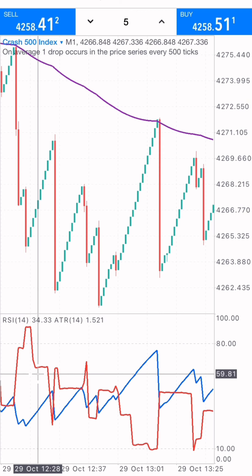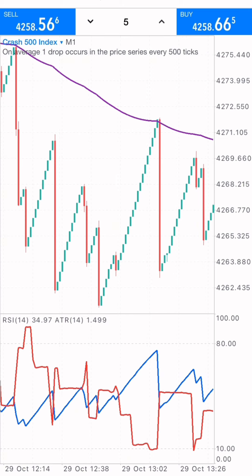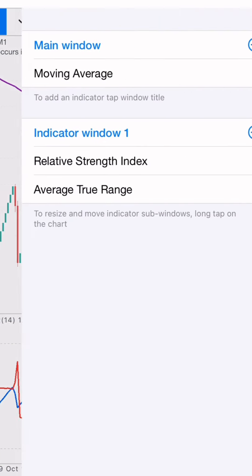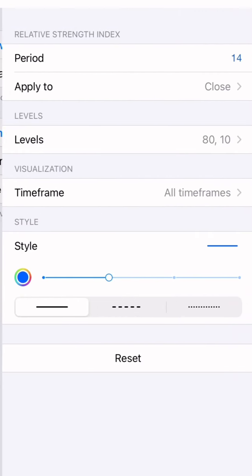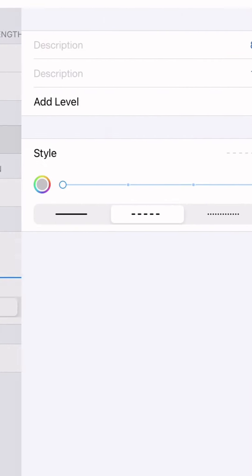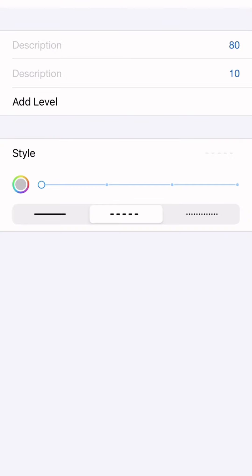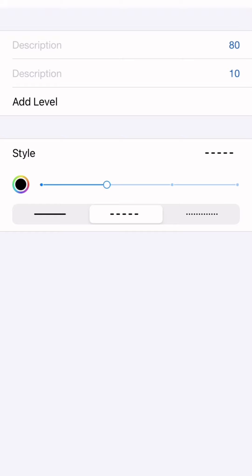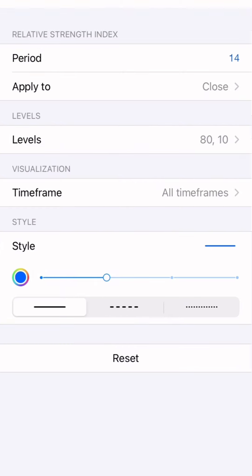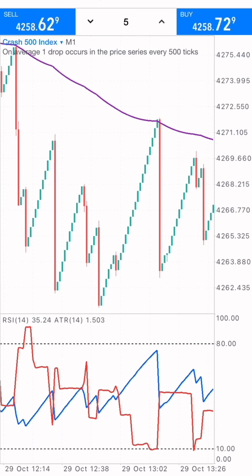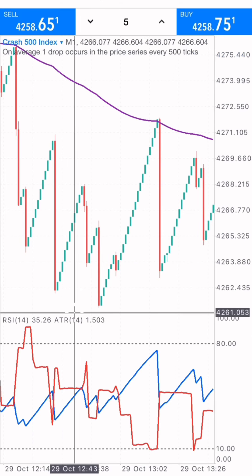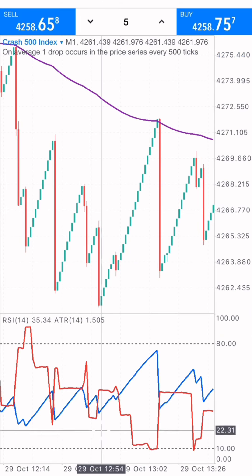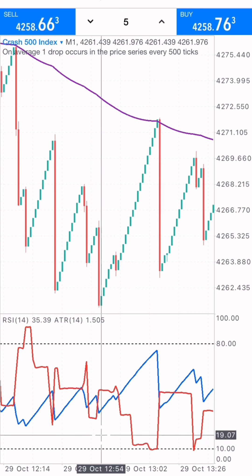Before we proceed, I'm going to adjust the RSI level style — setting it to two pixels and changing the color to black — so I can clearly see the levels of 80 and 10 which I'll use for this scalping strategy.